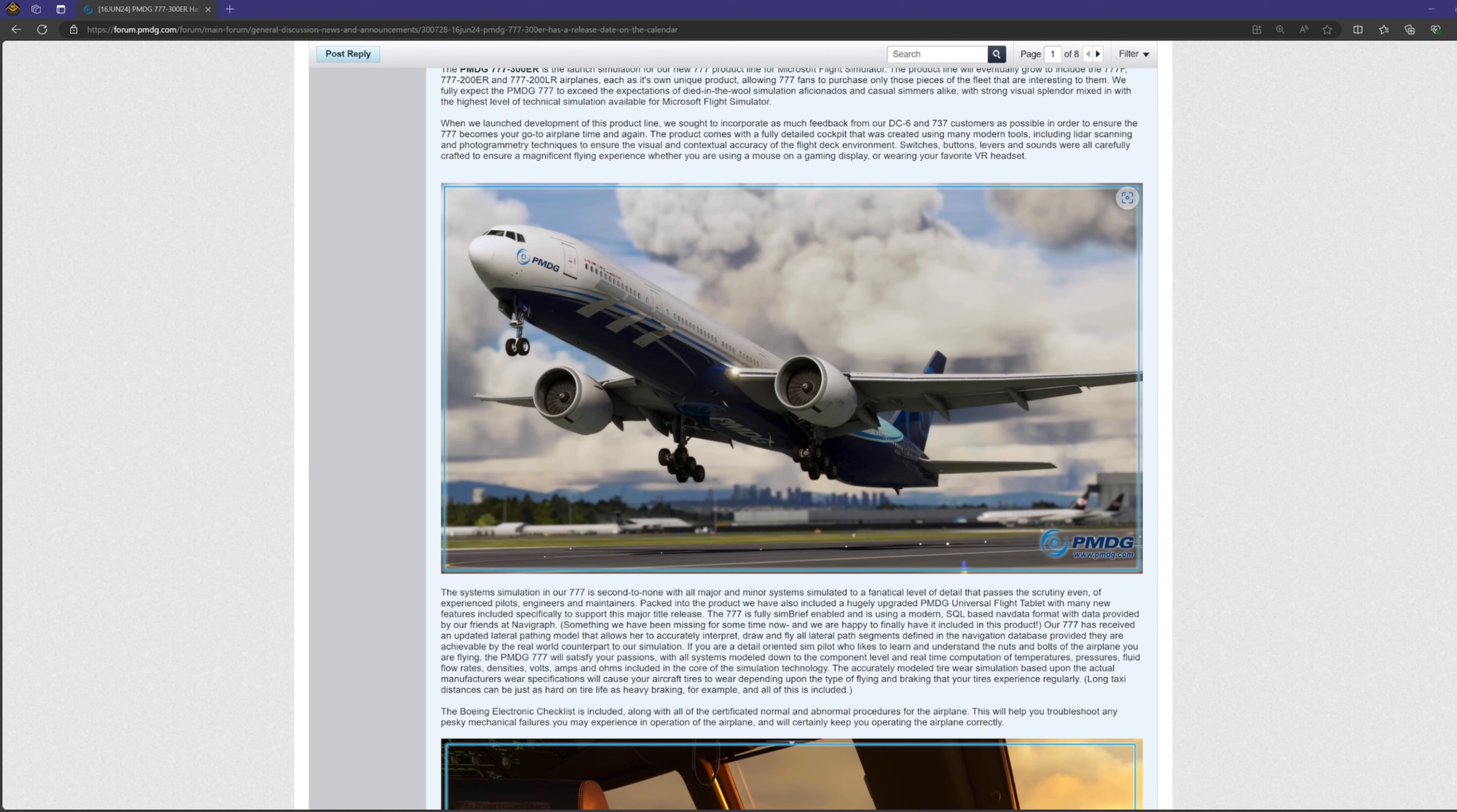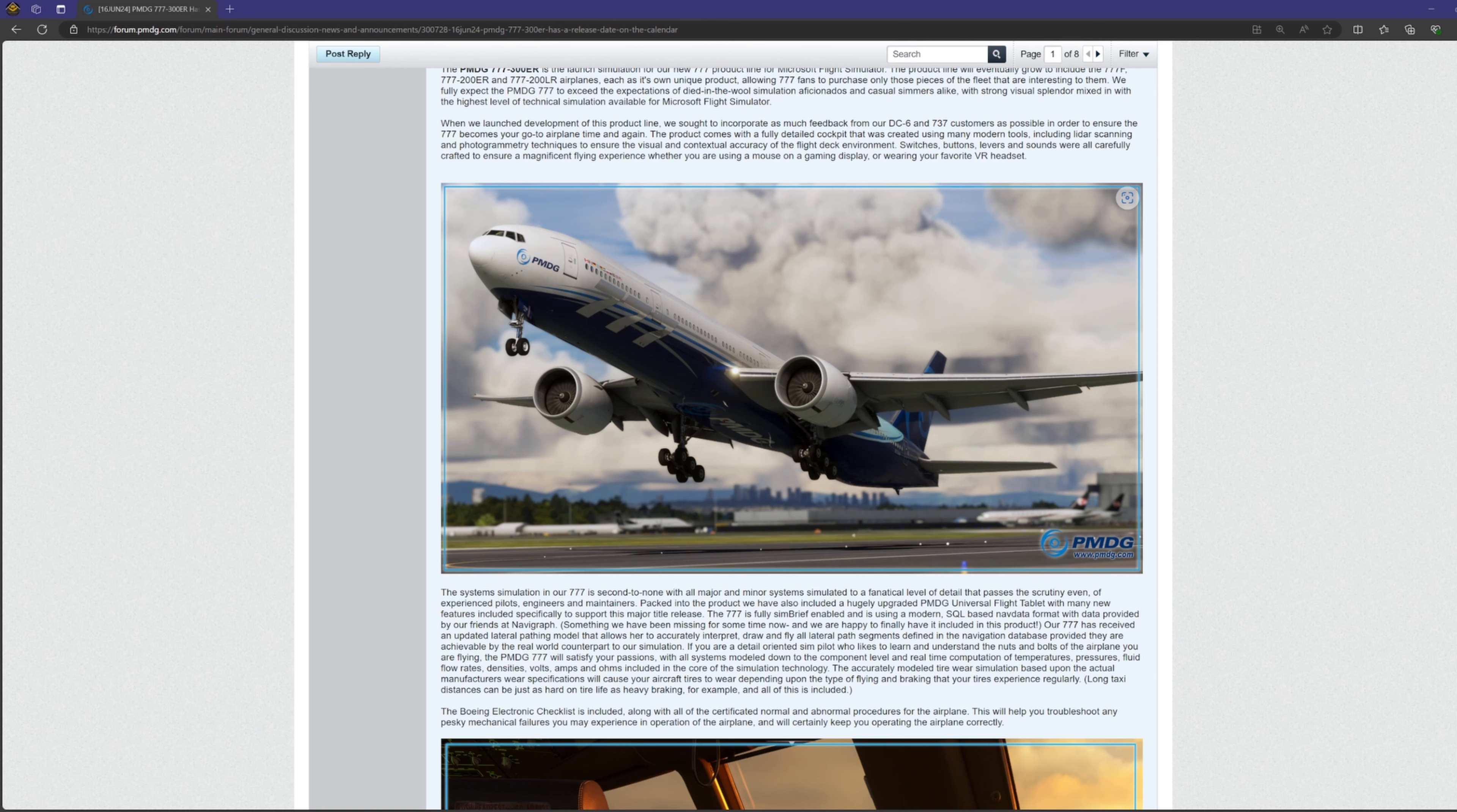Having those checklists within the simulation and being able to look at it within the plane to troubleshoot something will enable virtual pilots to play around with this feature and test our ability to remain calm and accurately troubleshoot a system failure like a real pilot would. This is something that has me very excited.